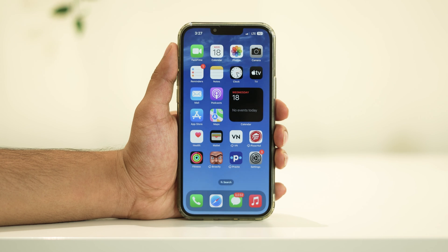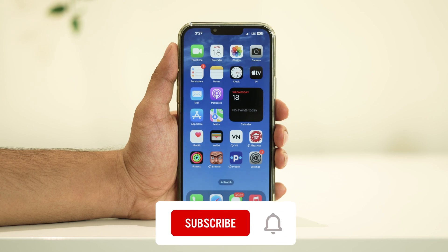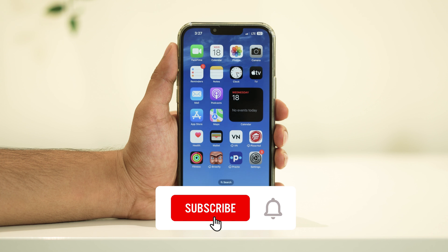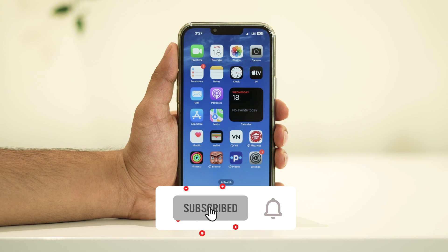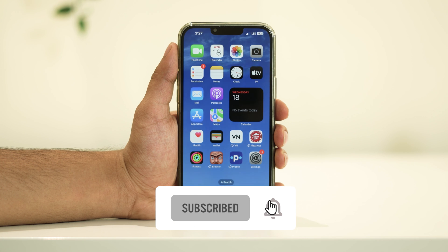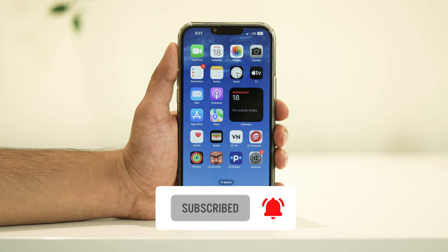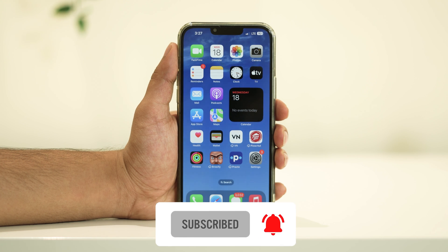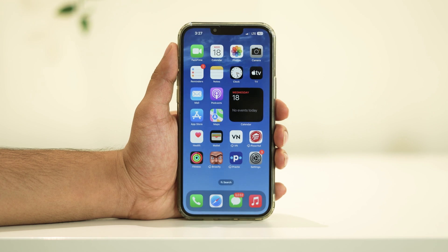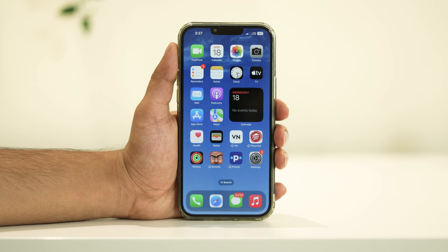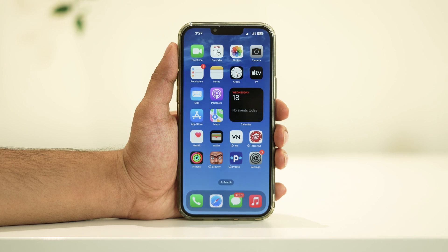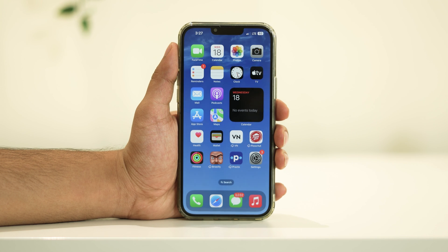If you found this tutorial helpful, please give us a thumbs up and don't forget to subscribe for more iOS tips and tricks. If you have any questions or need further assistance, feel free to leave a comment below. Thanks for watching, and we'll see you in the next video.